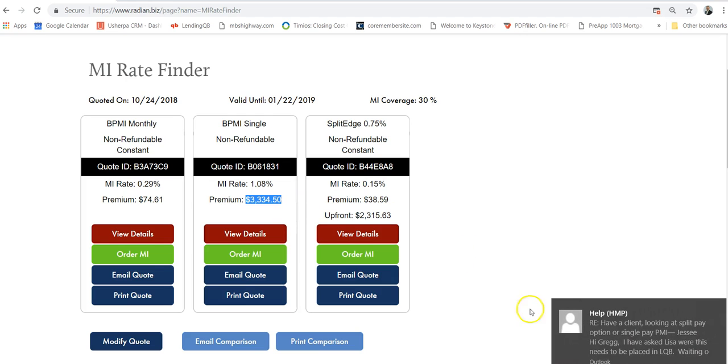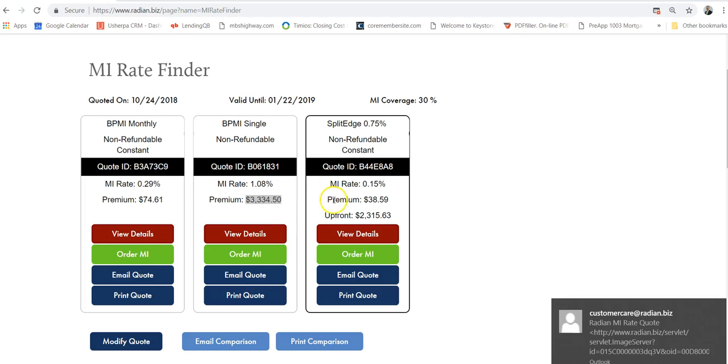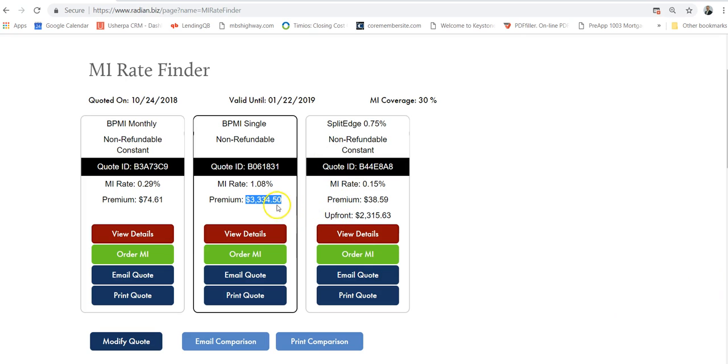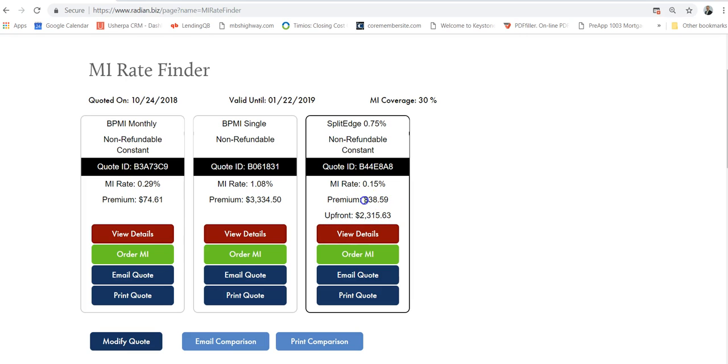This one's kind of the happy medium between both of them. If you look here, this one is the upfront. So it's about a thousand dollars less here, but then the MI drops down to about $40. You could play around with this as much as you want and figure out which is the best way to go for this client, depending on the whole scenario and the seller closing costs. In this scenario, the seller's paying a lot of closing costs, which is great because it's less money out of pocket for them, and it gives us more options to help them financially.